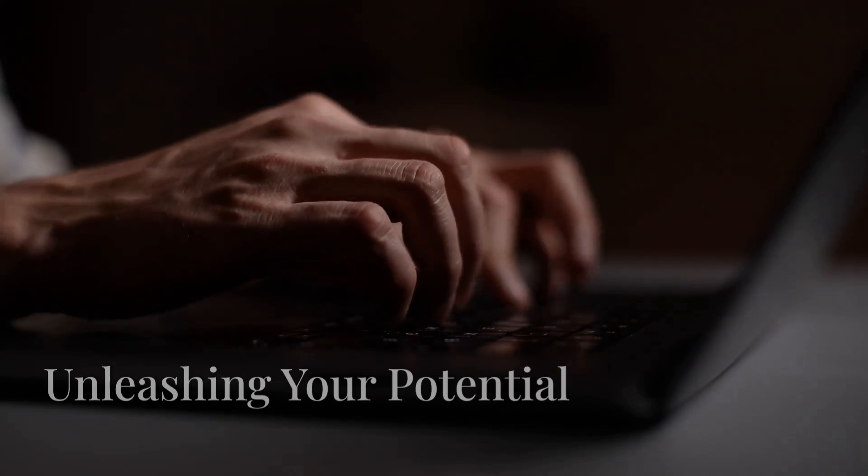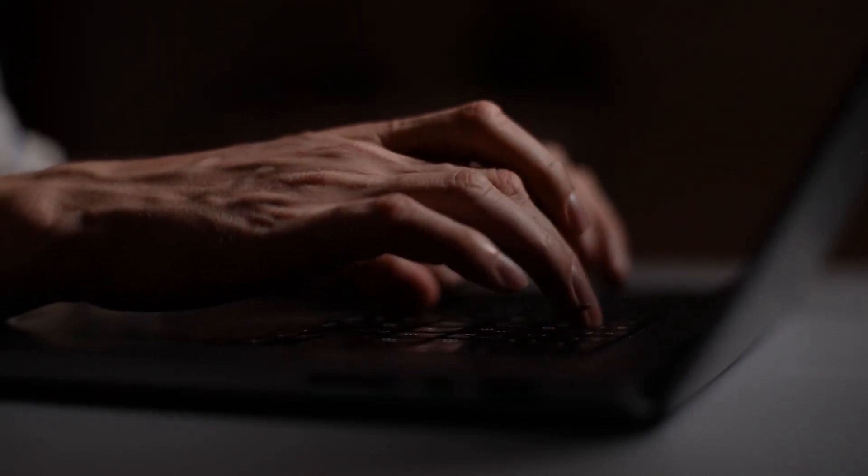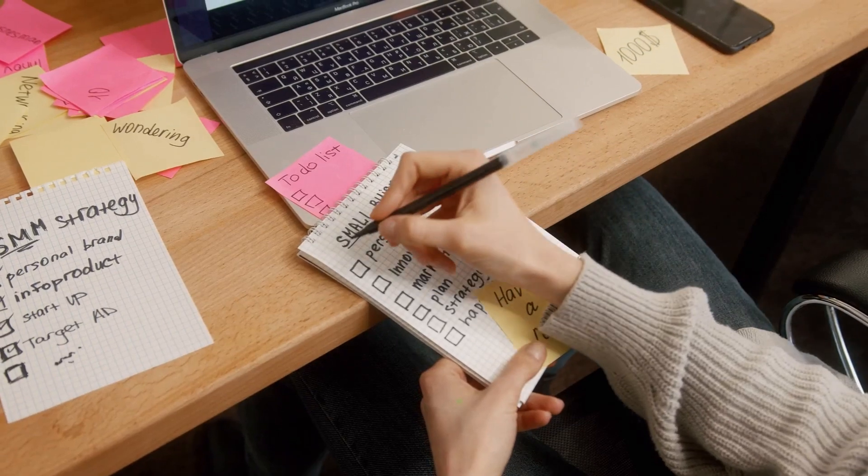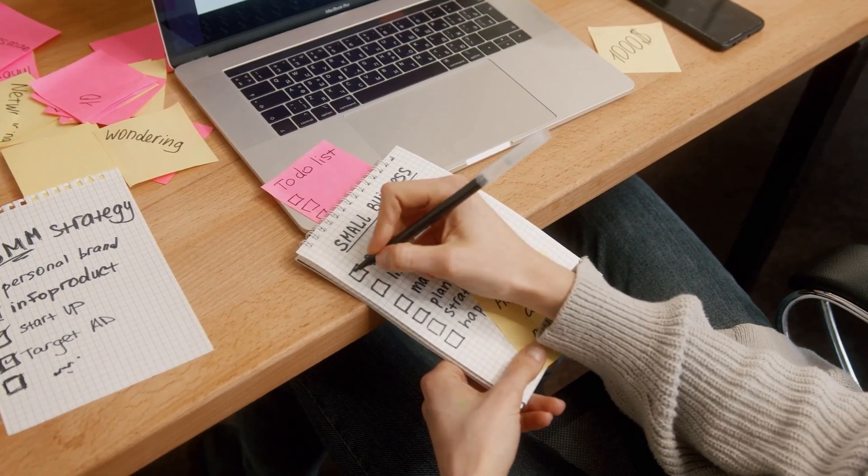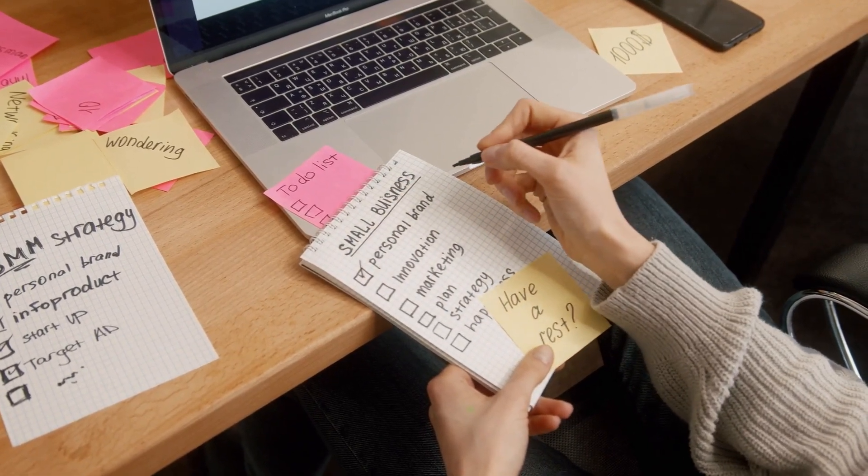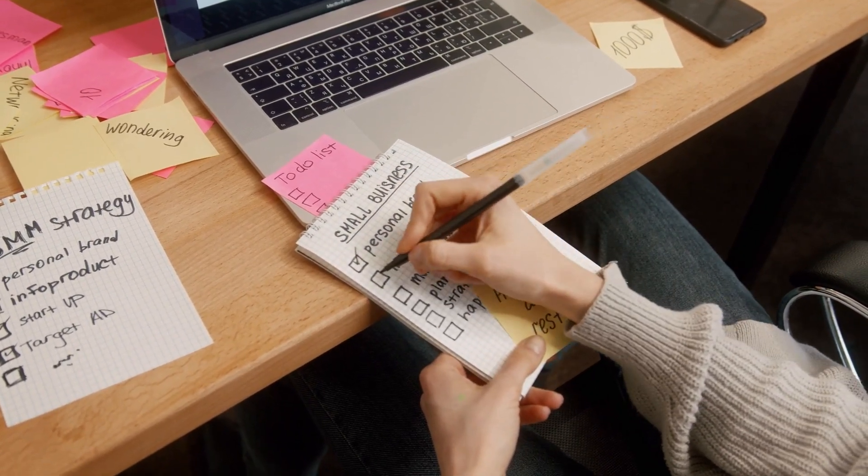Starting a faceless YouTube channel is an exciting opportunity to share your passions, connect with a global audience, and potentially earn passive income. To make the most of this opportunity, it's essential to tap into your strengths and interests. By creating content that you're genuinely excited about, you'll find it easier to stay motivated, produce high-quality videos, and engage your audience.